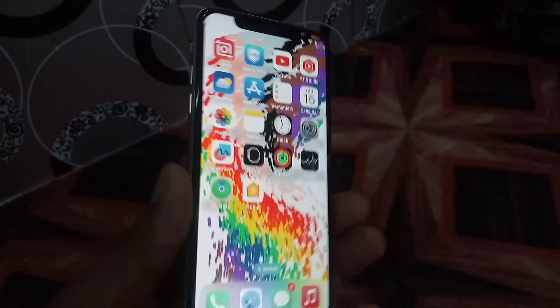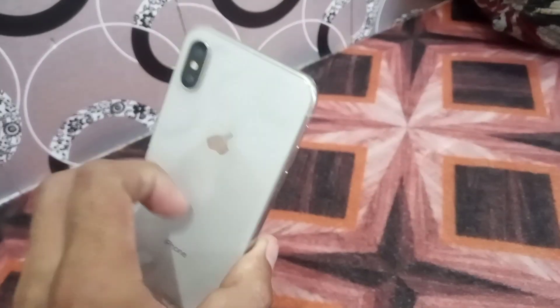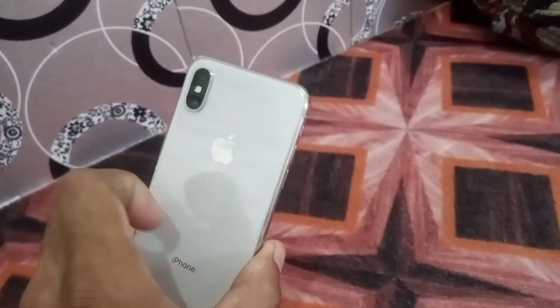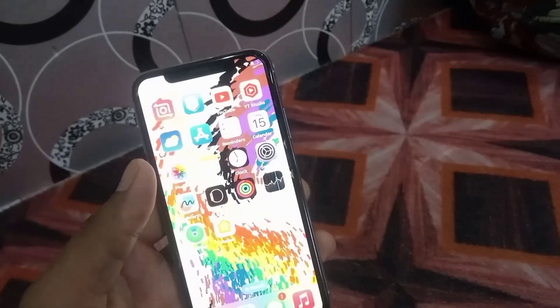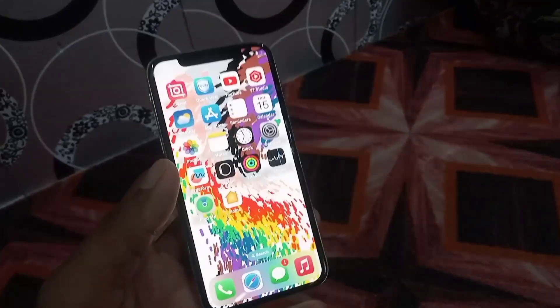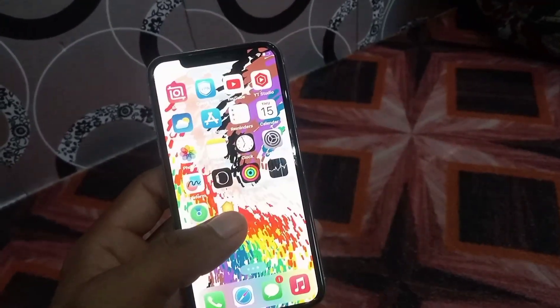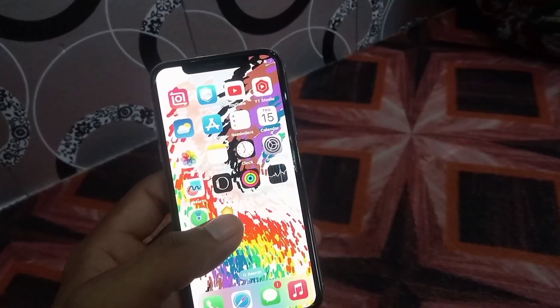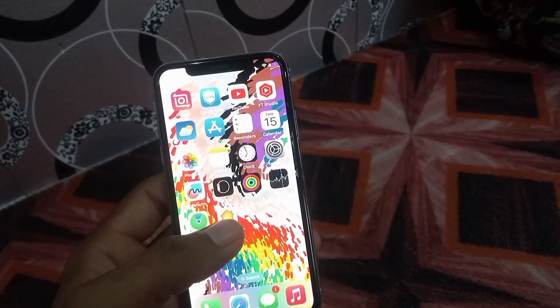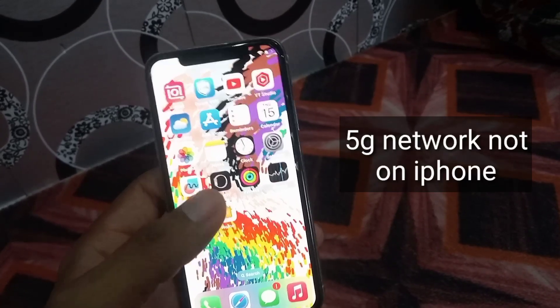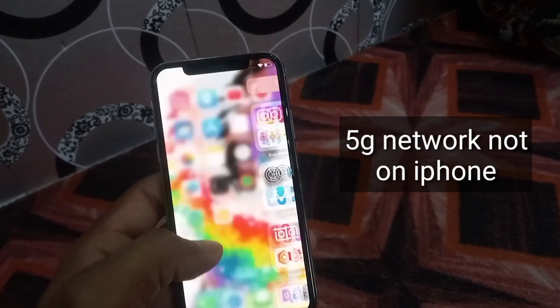Hello guys, welcome back to another video. In this video I will discuss 5G network not working on your iPhone. If you are facing this problem, keep watching this video because I have some solutions.